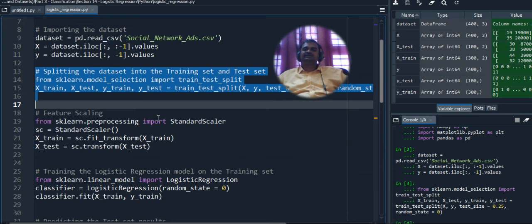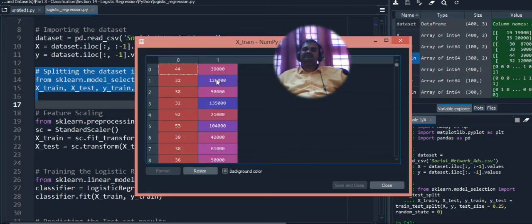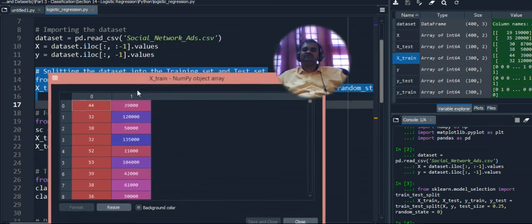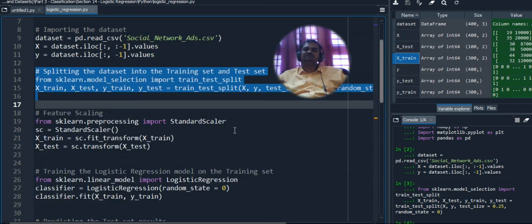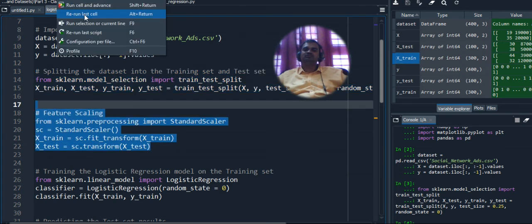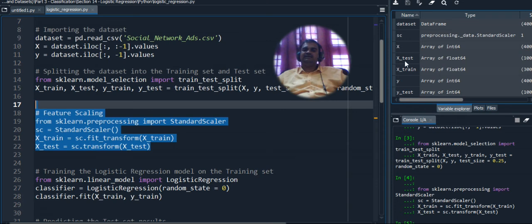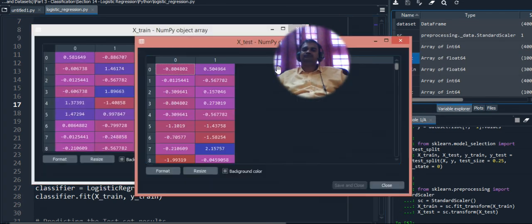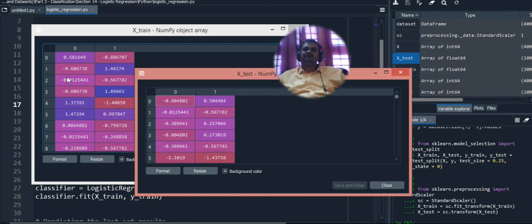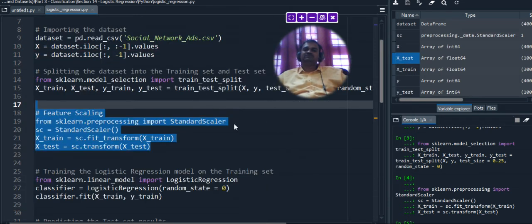Next we apply StandardScaler for feature scaling. The dataset contains large salary values like 1,20,000 and 1,35,000 alongside small age values like 32 and 44, causing huge deviations between features. StandardScaler from sklearn.preprocessing converts all values into decimal form, normalizing the scale across features. After execution, the feature values appear as decimal numbers.